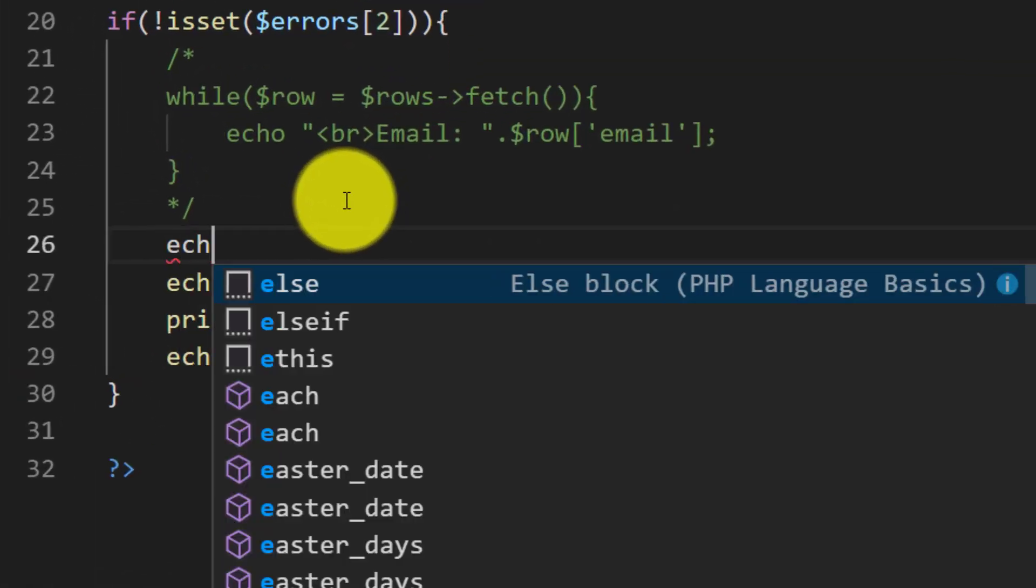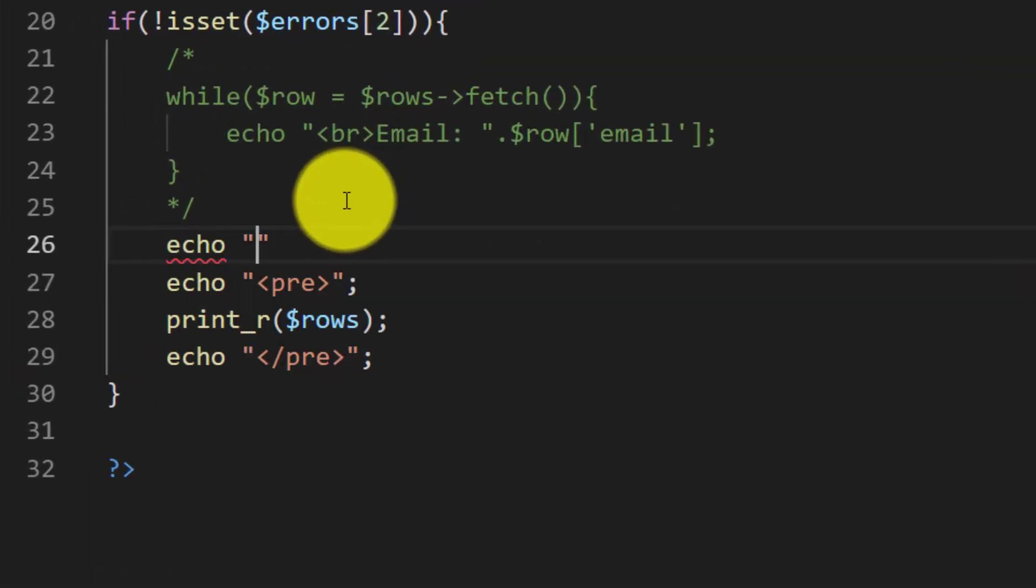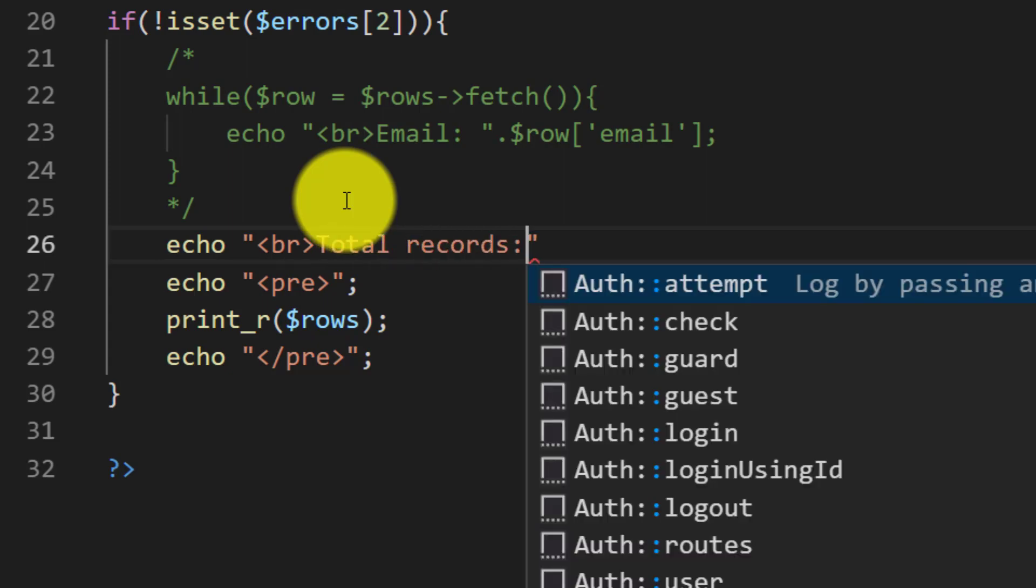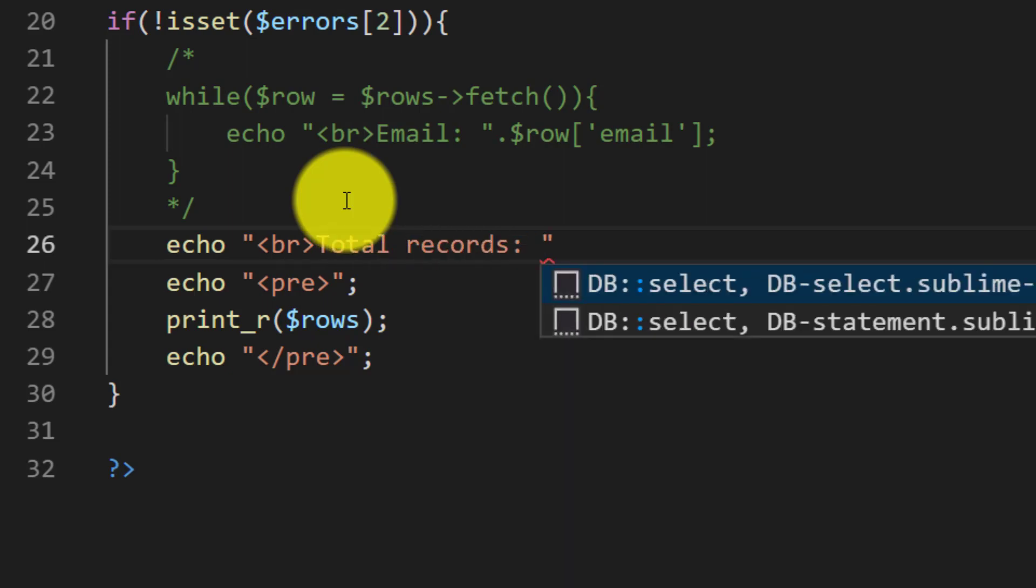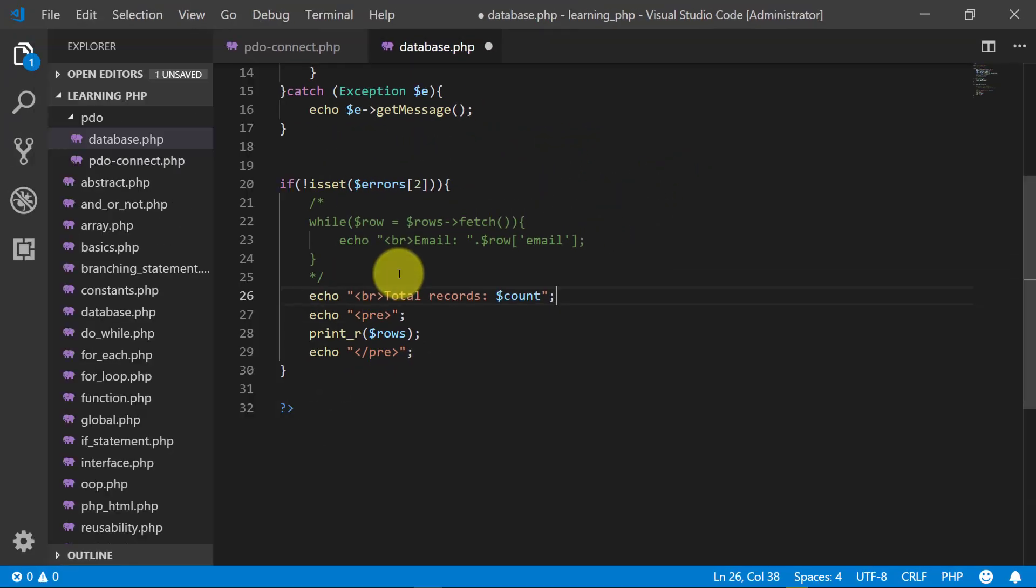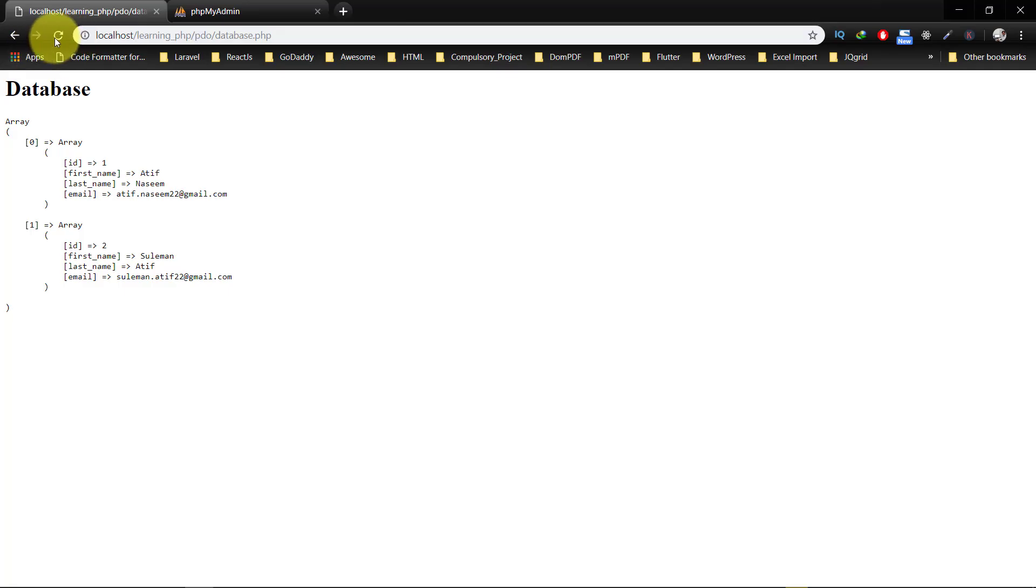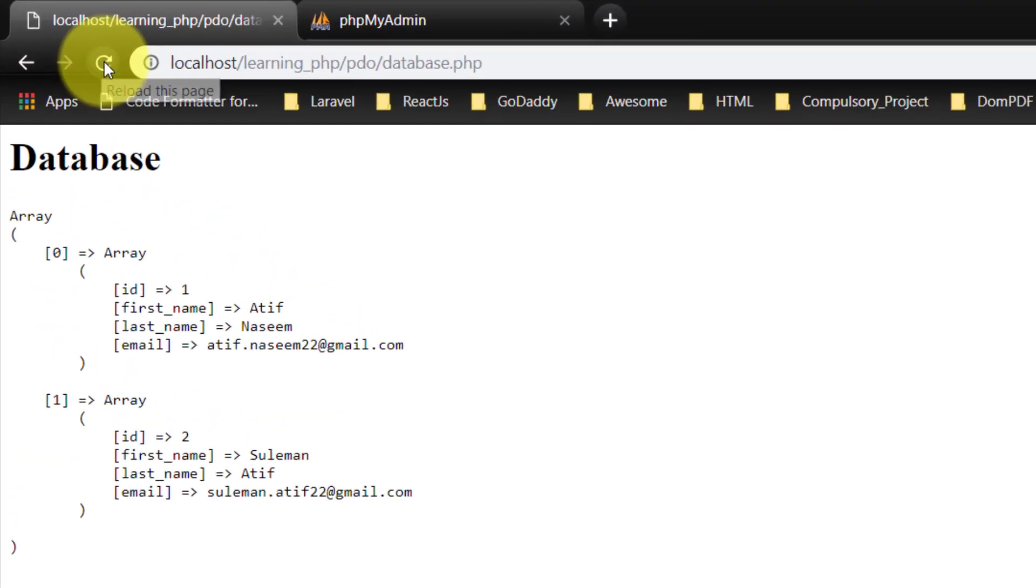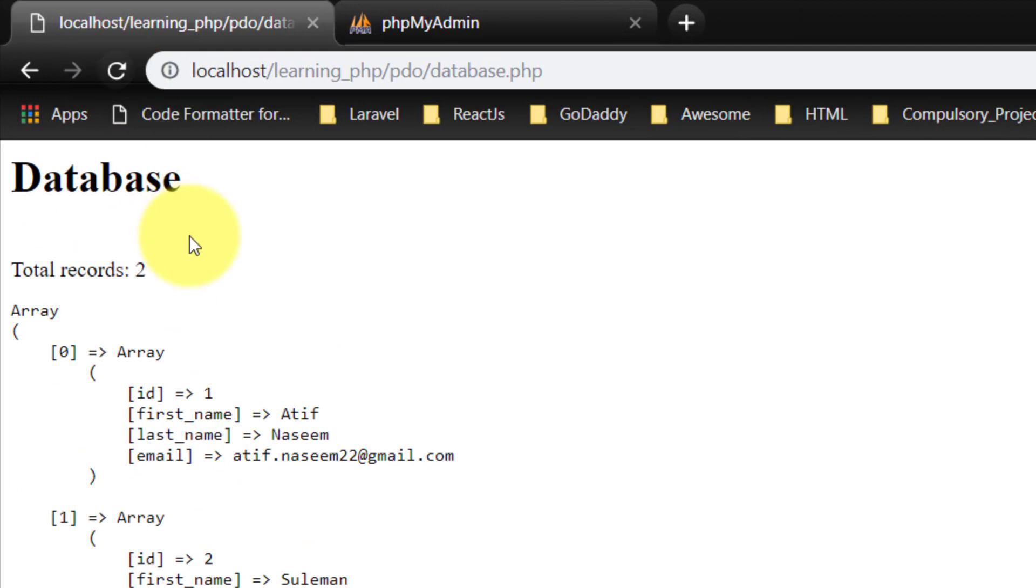And here we can show the total records like this. So the total records are two.